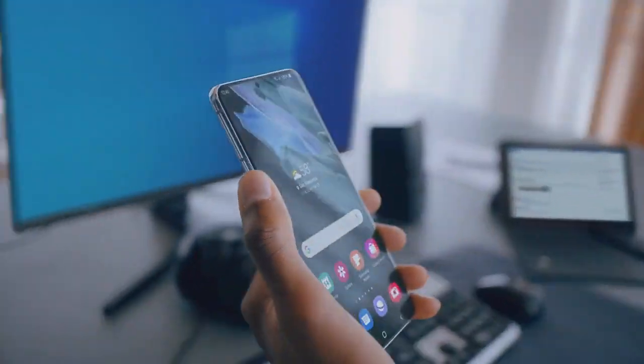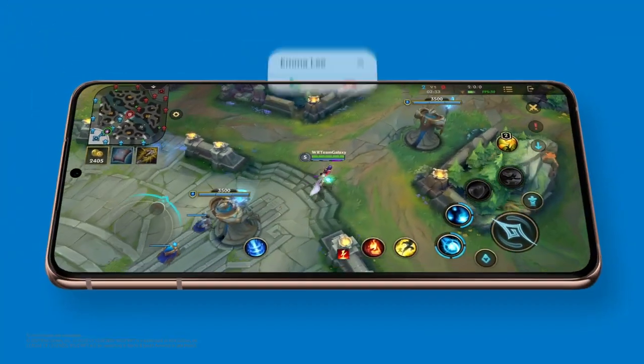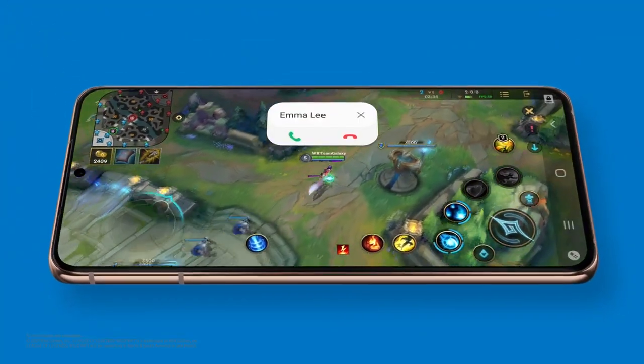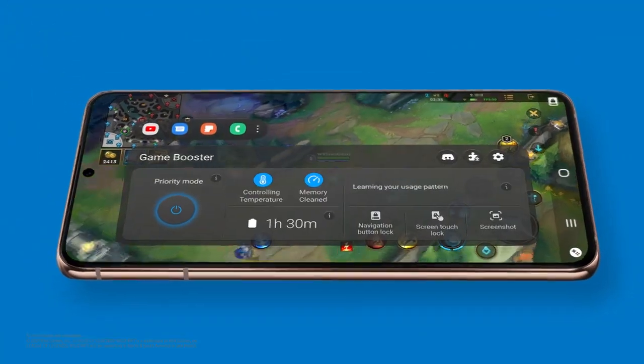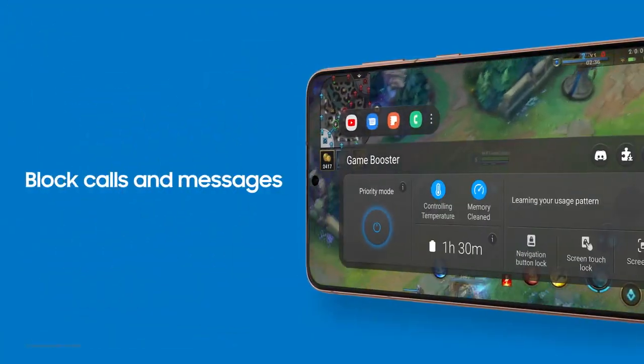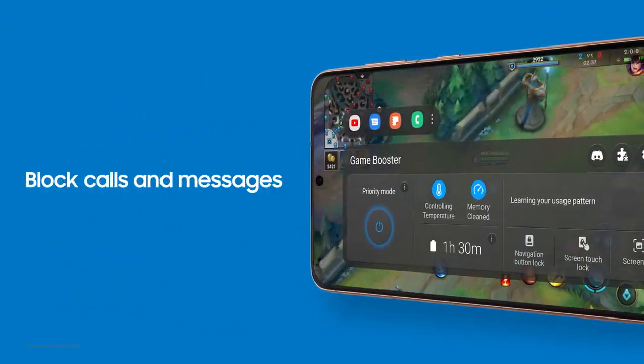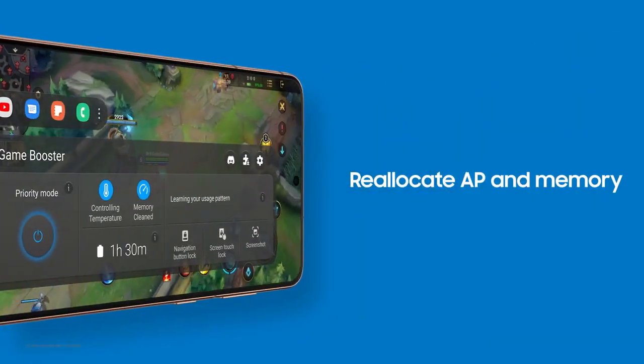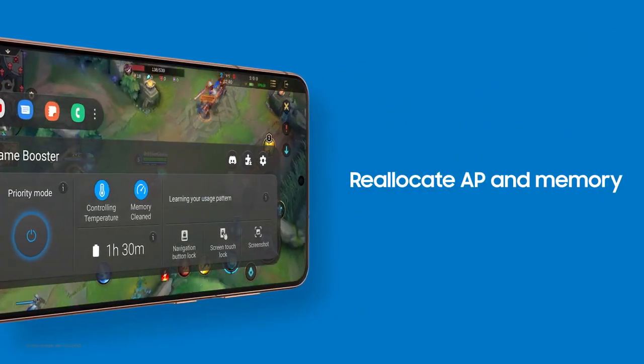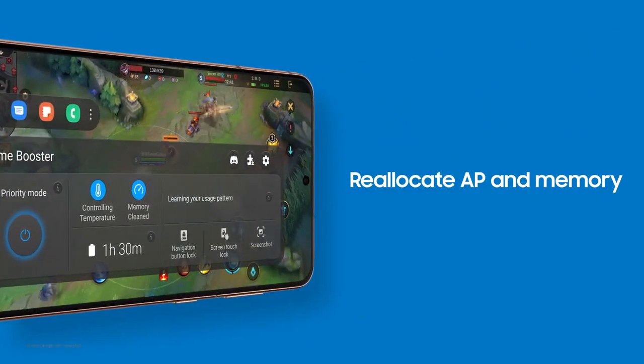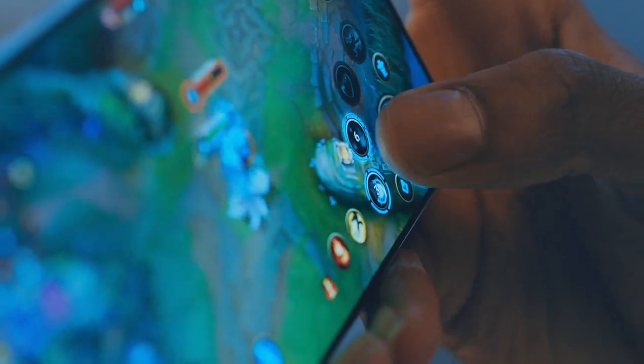Need some downtime? Just you and your game? We got you! Your device blocks calls and messages and manages resources for optimal gaming conditions. Get totally into your game and take it to the next level.